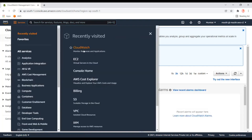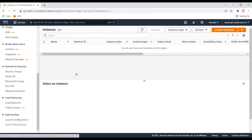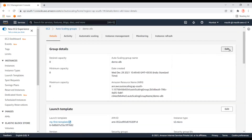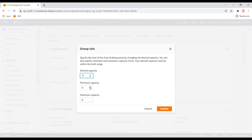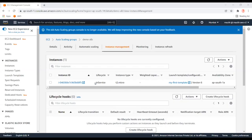Before creating the alarms, let's launch one instance. I'll set the Auto Scaling desired capacity to one so it can launch an instance, and I'm setting the maximum to five. One instance is already created and is running in this scaling group. Now let's create the CloudWatch alarms.